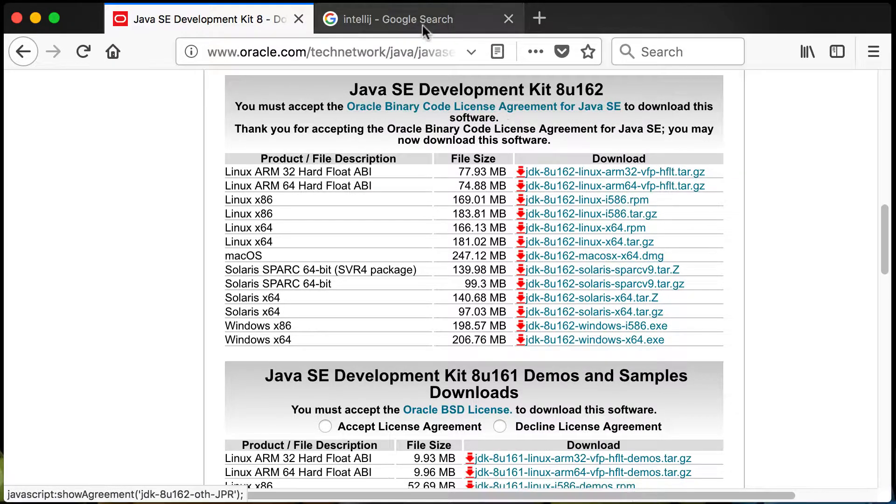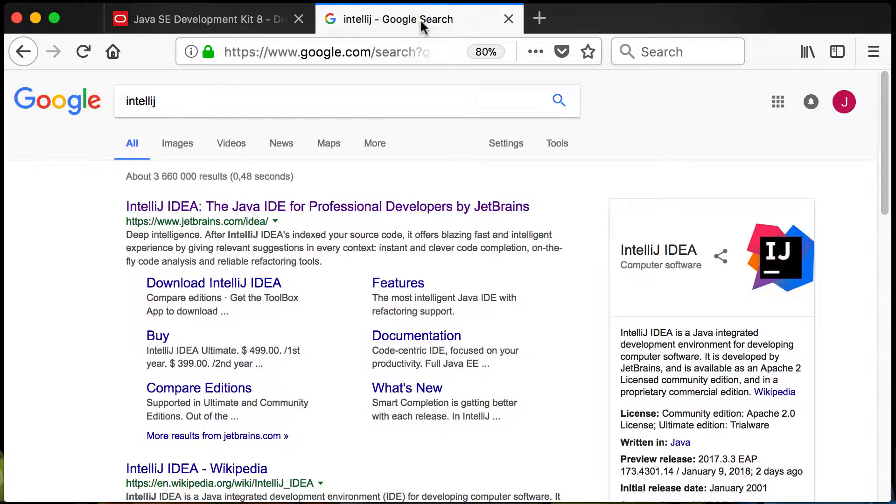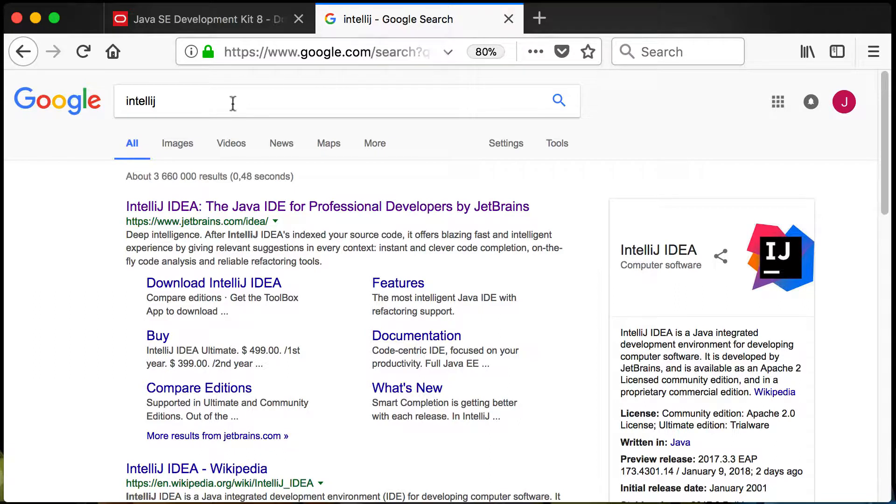Now the other tool that we'll need is the integrated development environment and this one we will use to write our Java code. There are many to choose from including NetBeans, Eclipse, as well as IntelliJ. We will focus on using IntelliJ.